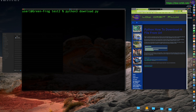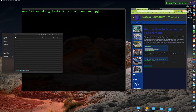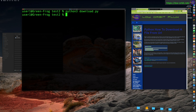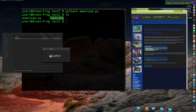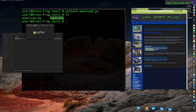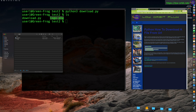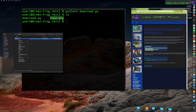We've installed the requests library with pip3. Let's try running our download program again. Nothing is in this directory except our download script. We run it — no errors this time. We can already see logo.png is here. If we run ls we see logo.png in the current directory. Let's open it — there's the Python logo. We were able to download it using download.py.